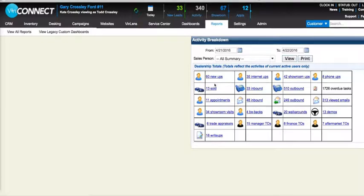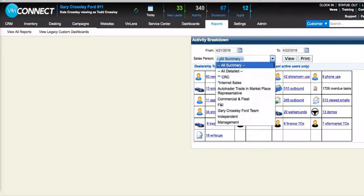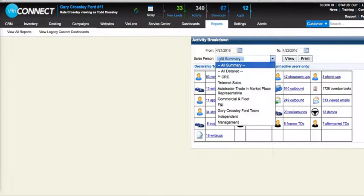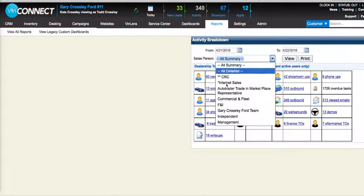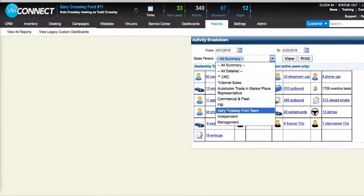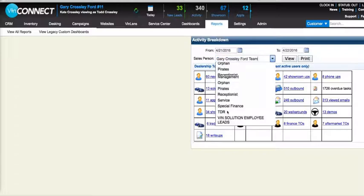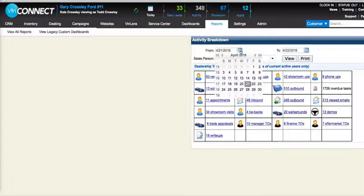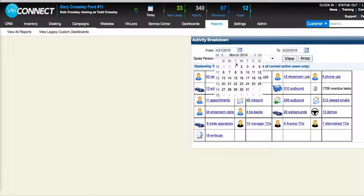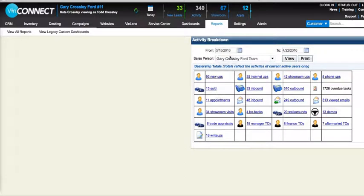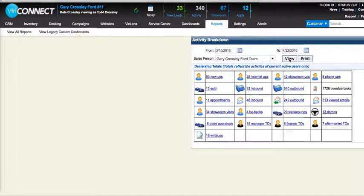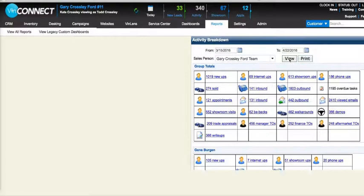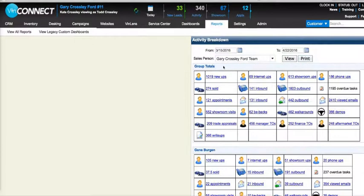So let's go ahead and narrow in on a specific group because you can do that up here at the top. If you're just focused on maybe your BDC or just the sales team, you could narrow in on these teams just with a click of a button. So when I click on the team, let's say you want to see the past month of activity, so we'll go to March 15th to today.